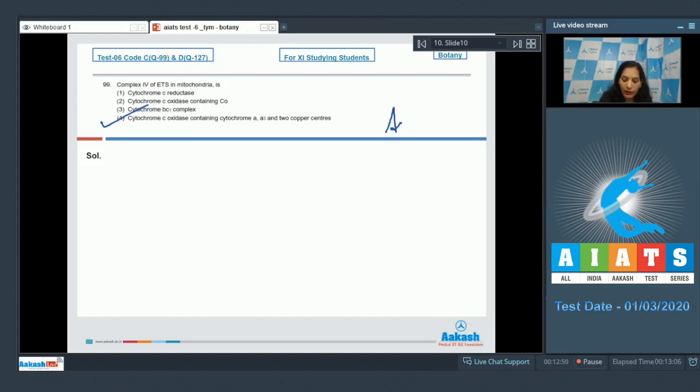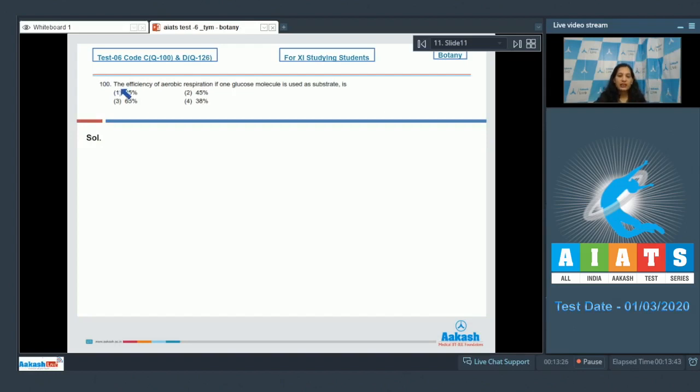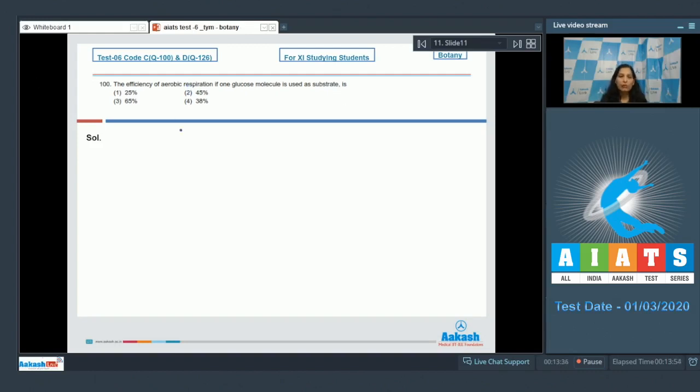So the correct option for the given question is option number four. Let's move to the next question. Question number 101: The efficiency of aerobic respiration if one glucose molecule is used as substrate is. Although this question is easy because you can remember the efficiency of aerobic respiration, but how do you calculate it?